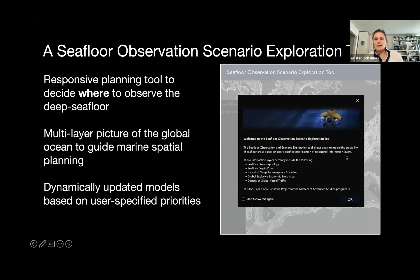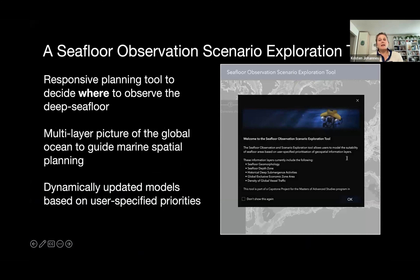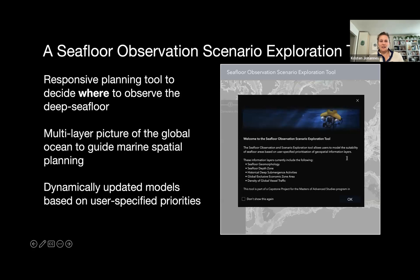My goal was to embrace this need for flexible strategies in the case of seafloor exploration — really aimed at helping stakeholders figure out where the best locations for seafloor exploration might be given their area-specific priorities, goals, and any constraints on technology or expertise. To do this, I developed a dynamic web-based seafloor observation scenario exploration tool, built in ArcGIS Experience Builder.